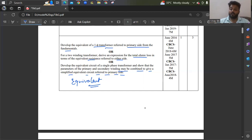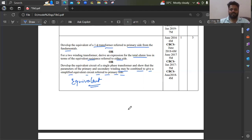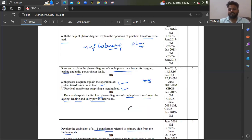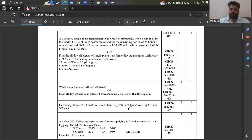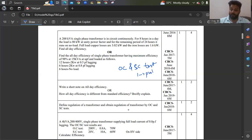So you can expect questions on load, no load, and equivalent circuit diagram referred to primary, secondary, or approximate. Don't forget to practice the OC and SC test theory — you can definitely expect one problem from OC test and one problem from all-day efficiency. Keep that in mind.